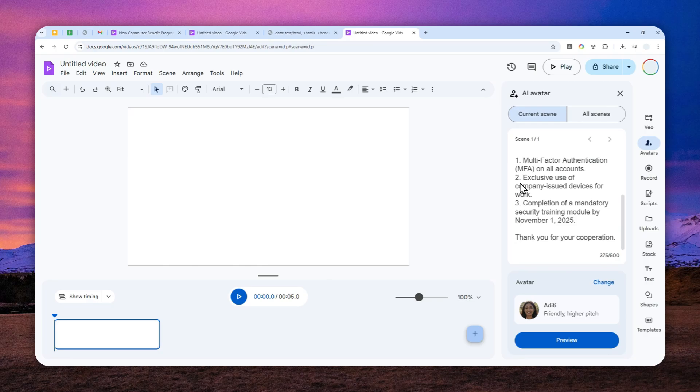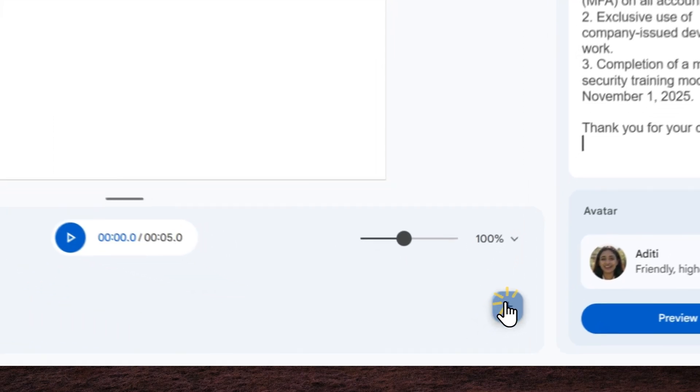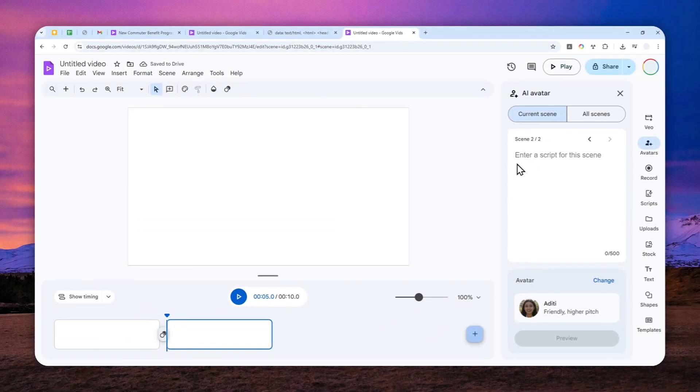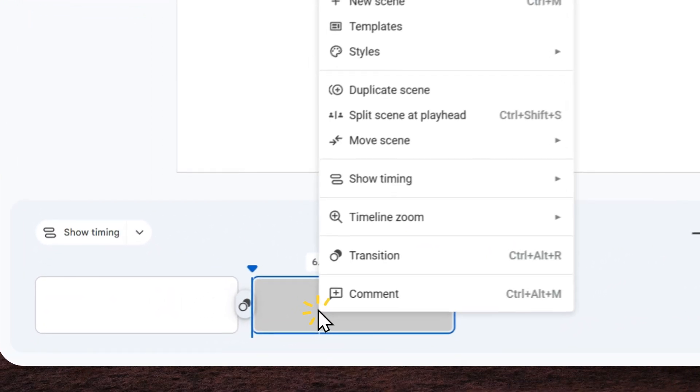And by the way, if you have a longer script, I do recommend to add more scenes. Click this button and then you can put the rest of the script on the second scene. But for me, one scene is enough. So I'm going to delete this.